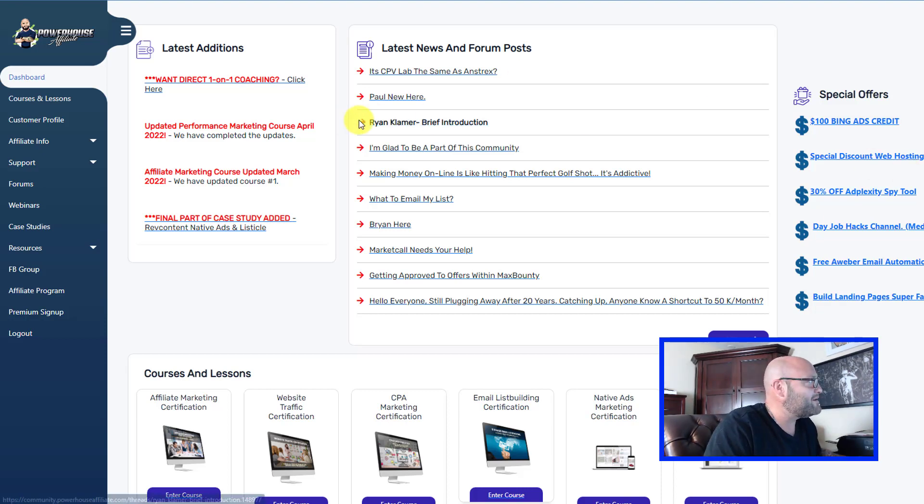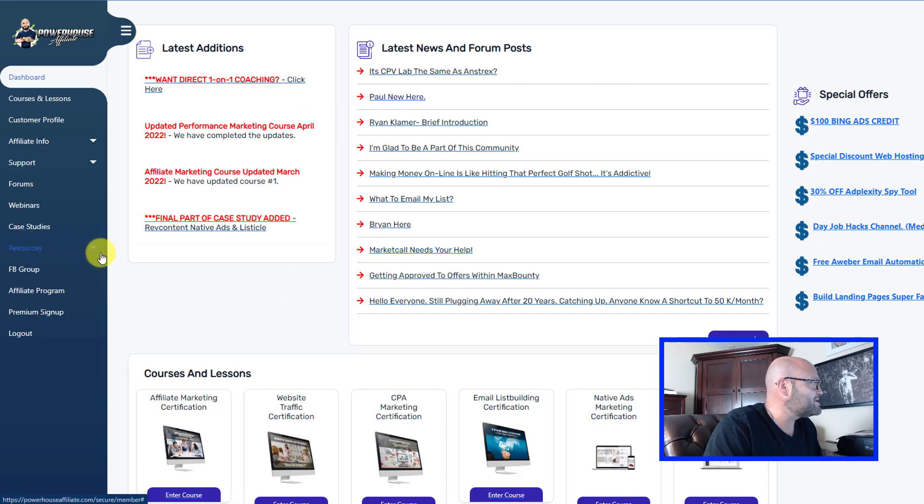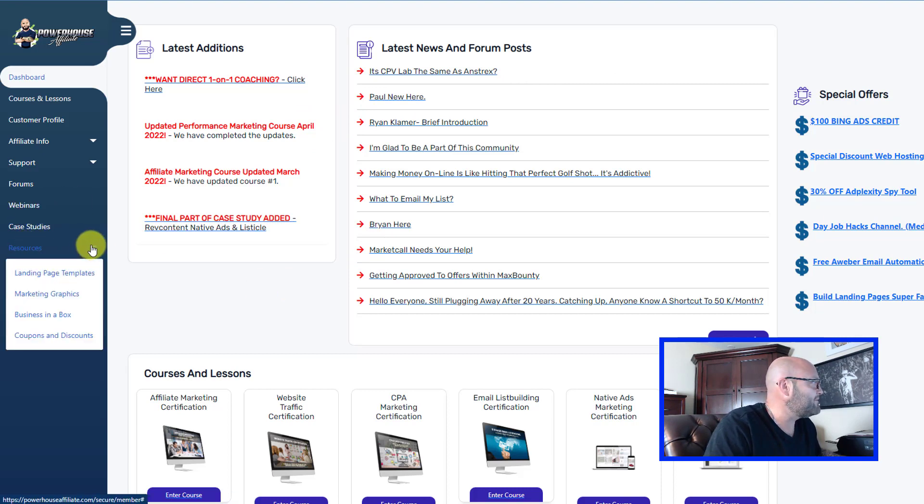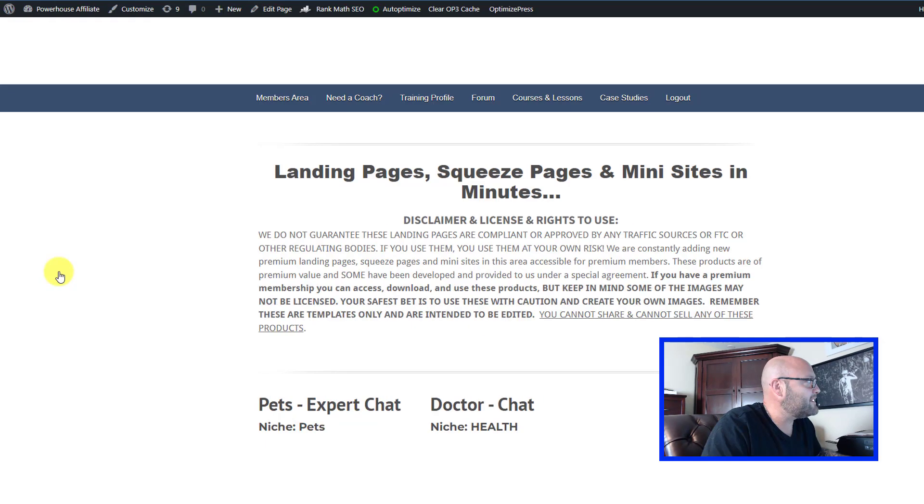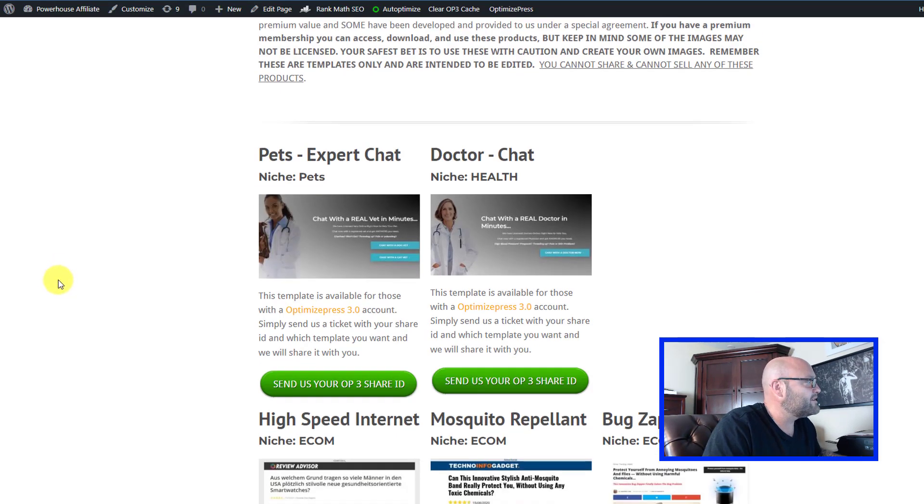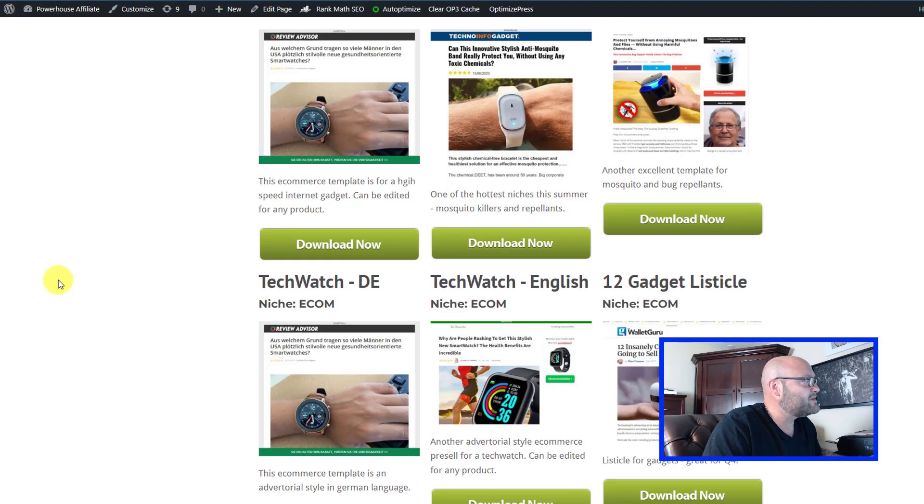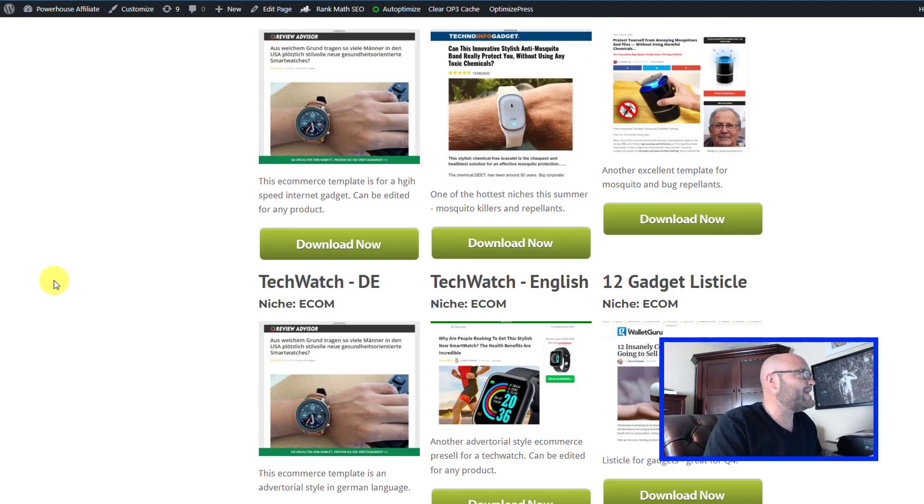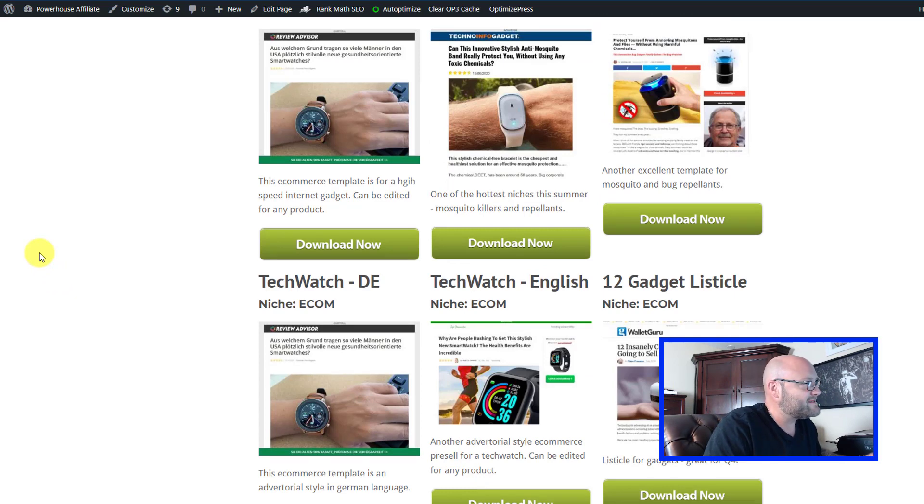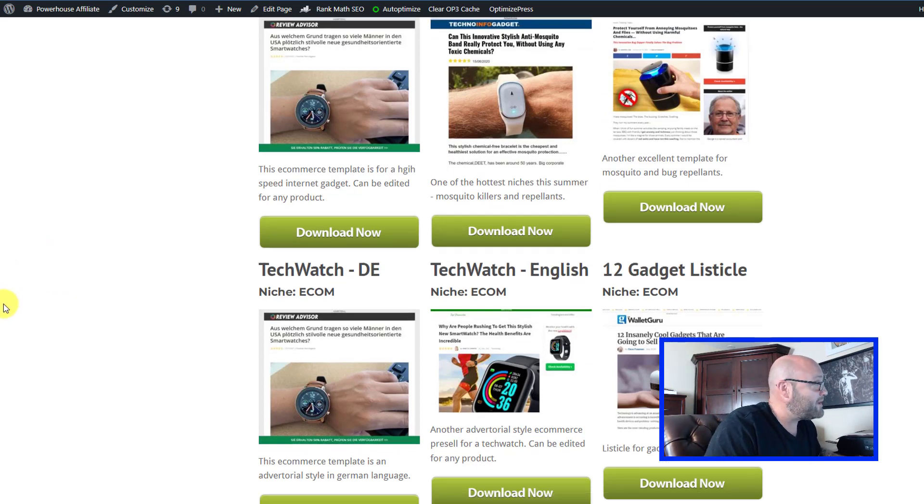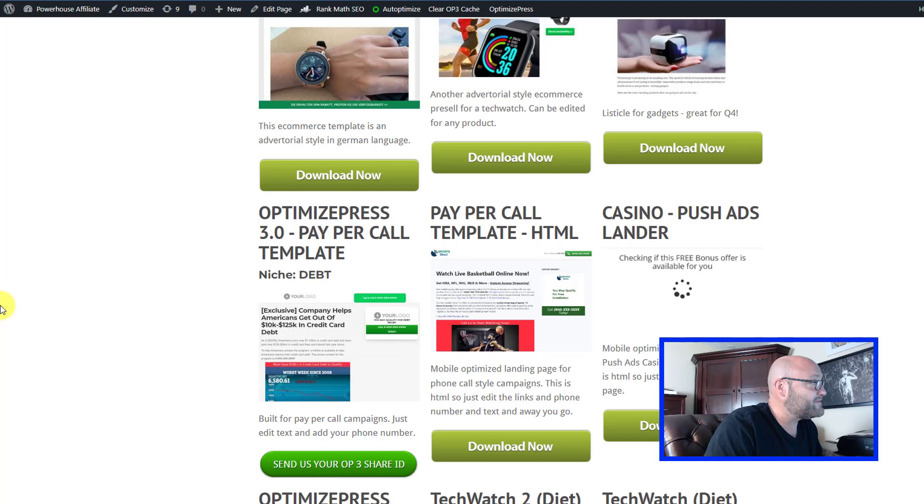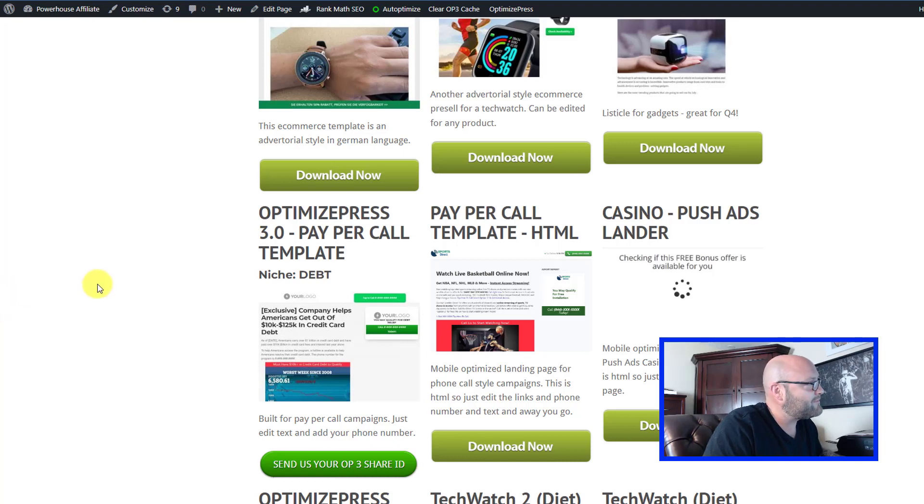Inside powerhouseaffiliate.com, we have some resources over here on the left and we have many landing page templates that we add to all the time. We're going to focus on a survey style landing page today because they are very hard to find and they work extremely well in terms of getting people to engage with your offer.